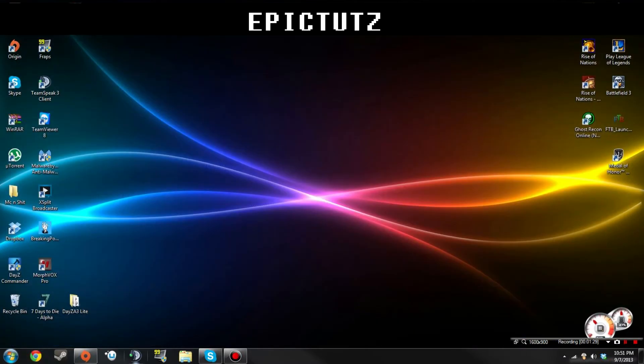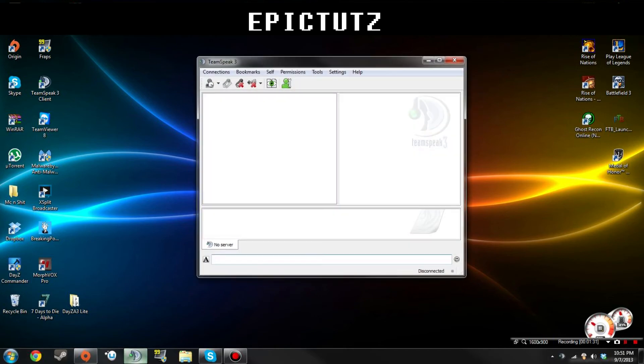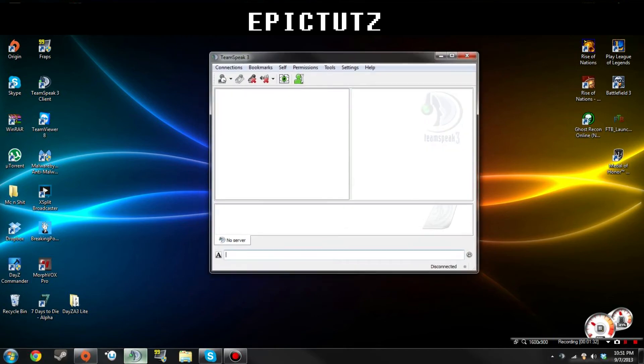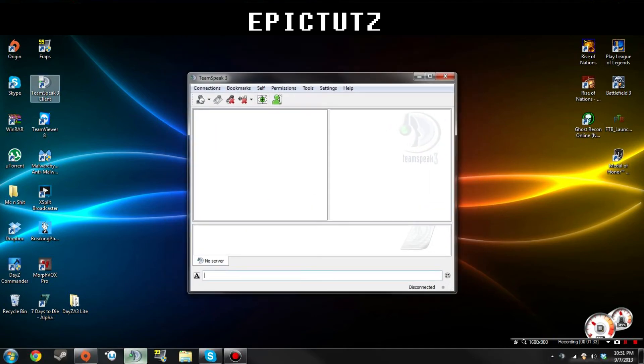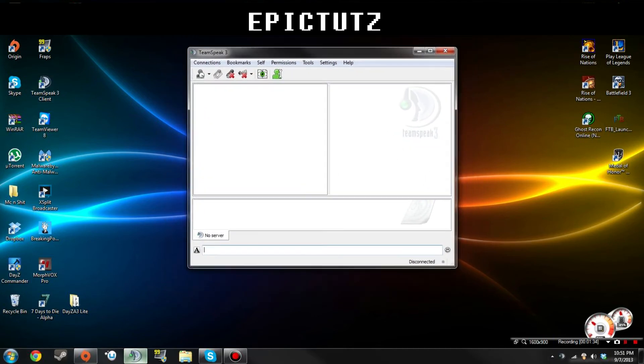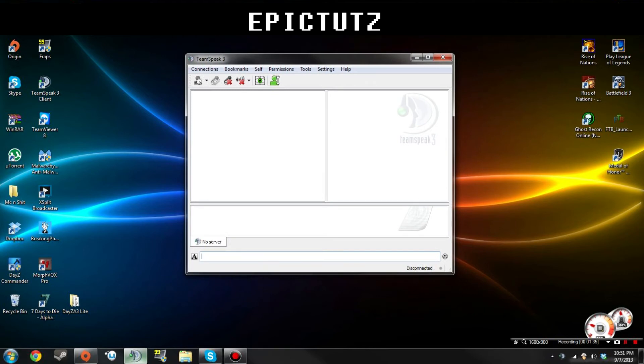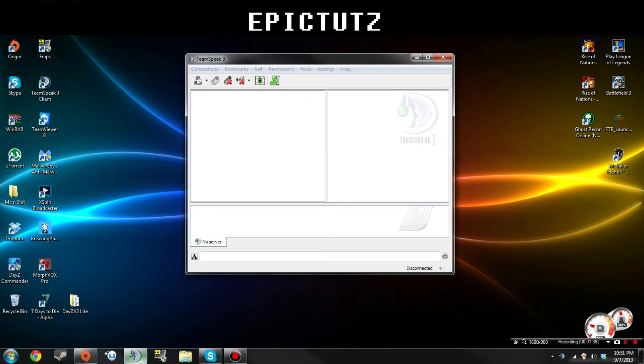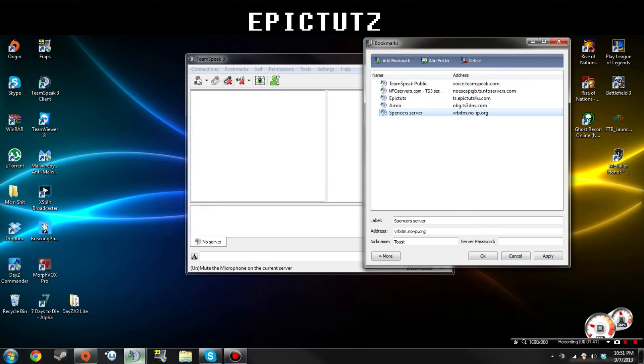Once you get everything set up, when you click on your Teamspeak client, it should pop up with a window like this. Right now you're going to want to go to Bookmarks, Manage Bookmarks, Add a New Bookmark.